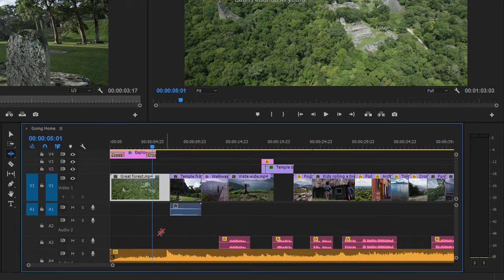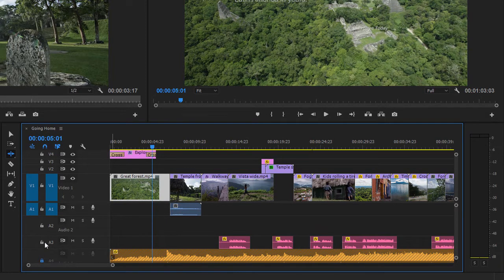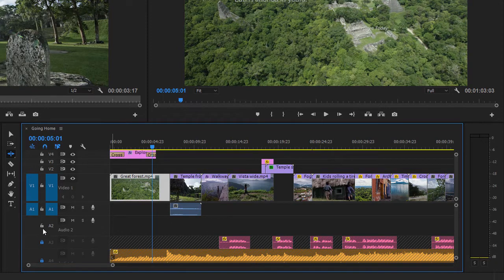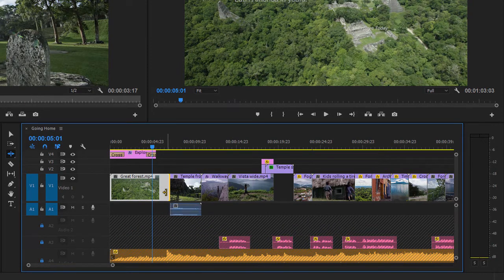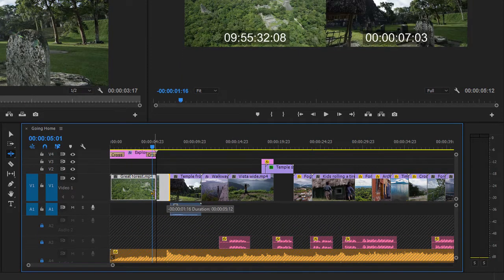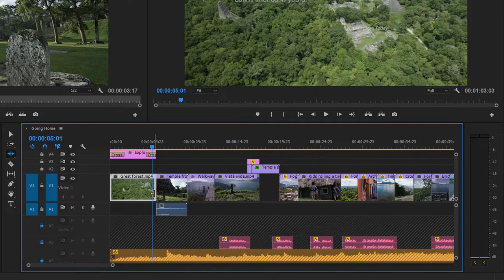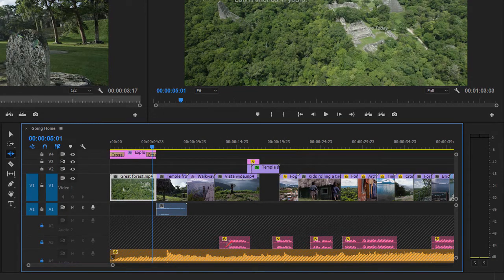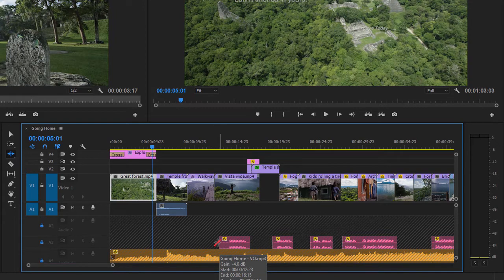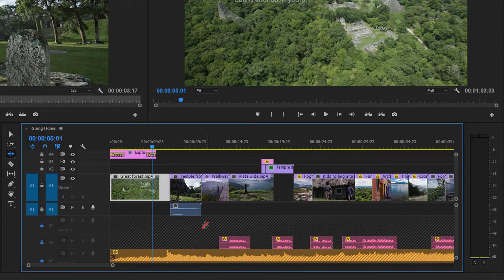I can lock the tracks that I want to protect when I trim by clicking on these lock icons, but then I've got a problem, because if I drag to adjust the timing of this edit, I'm leaving behind these voiceover clips that I do want to move with my shots. So I'll just undo.